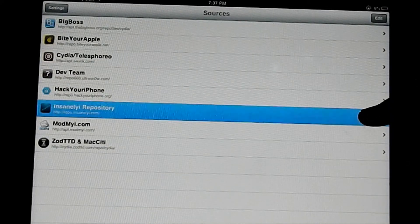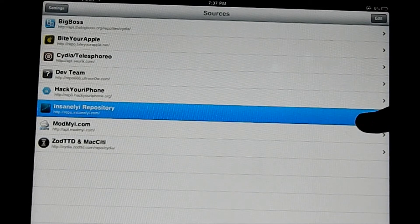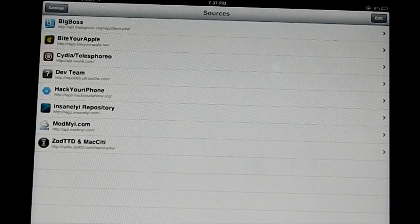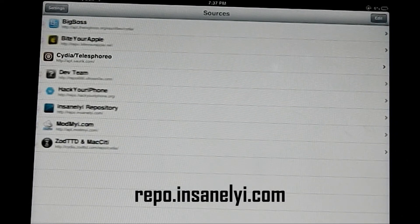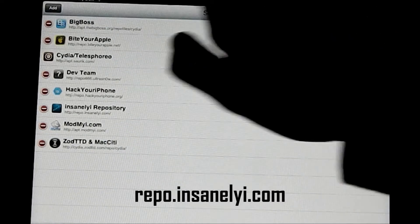So you're going to need to be jailbroken to do this. And you're going to need one source, it's Insanelyi. It's the Insanelyi source, which is repo.insanelyi.com.